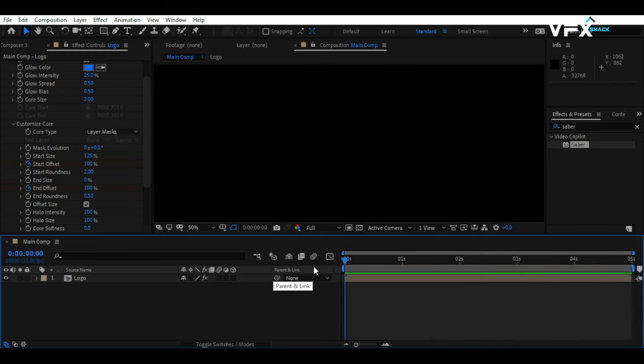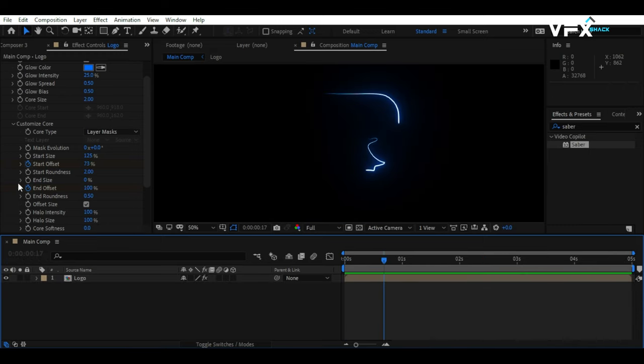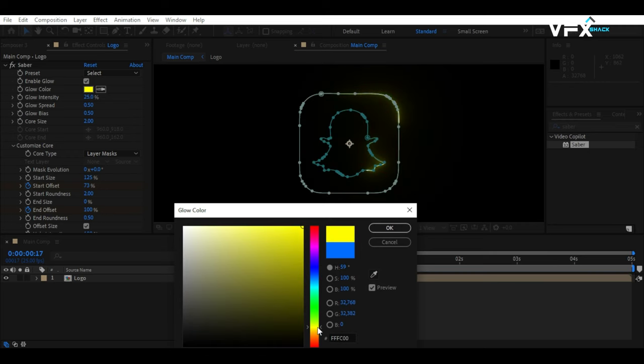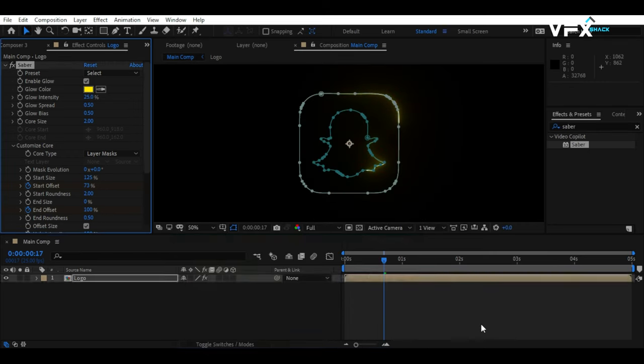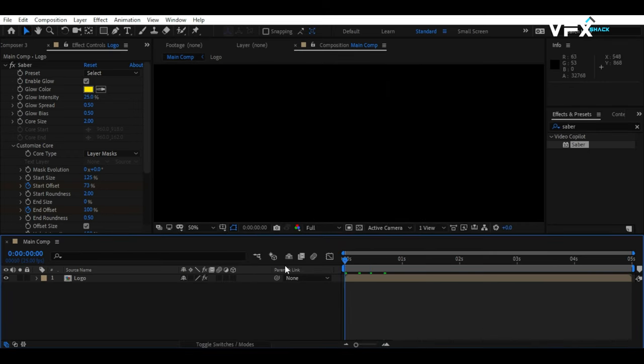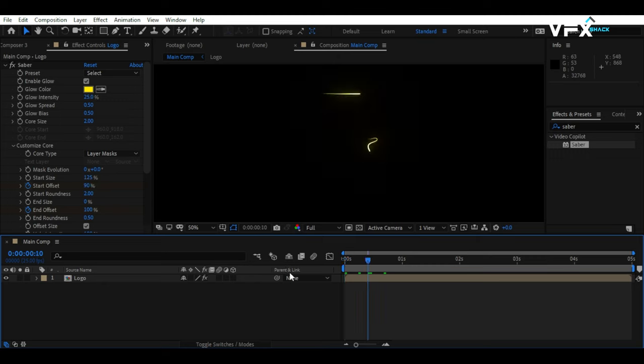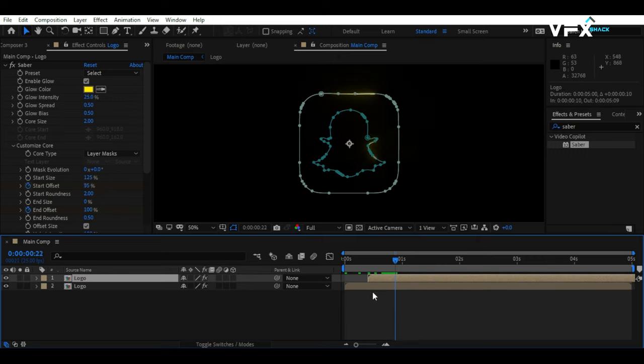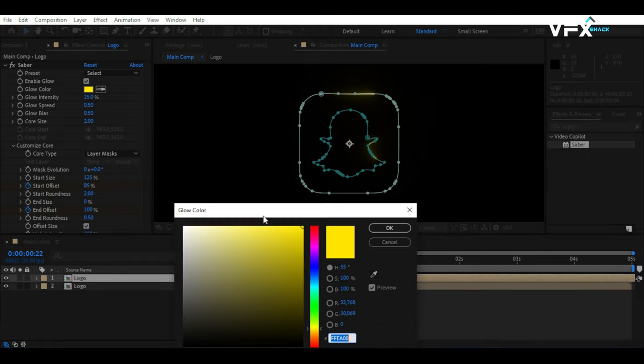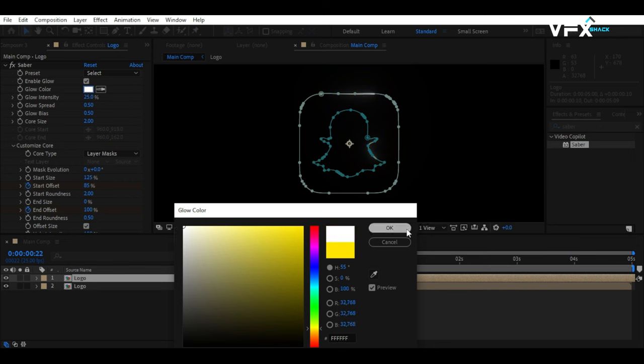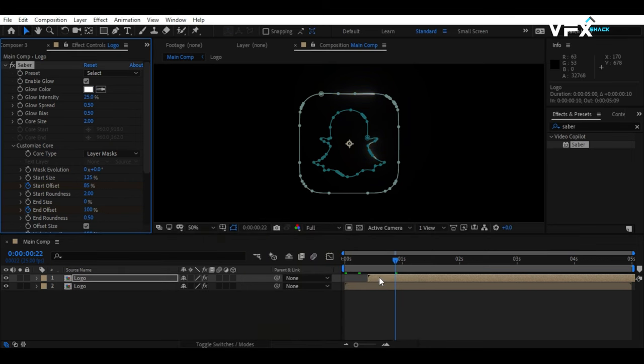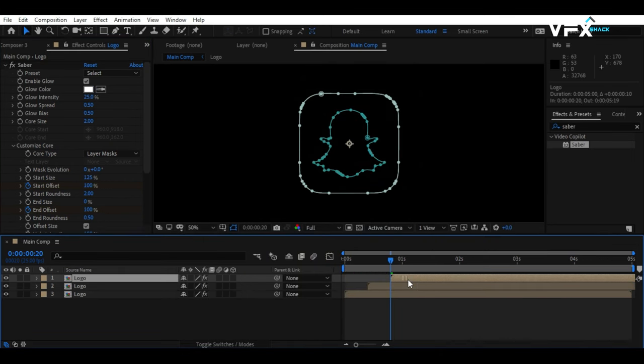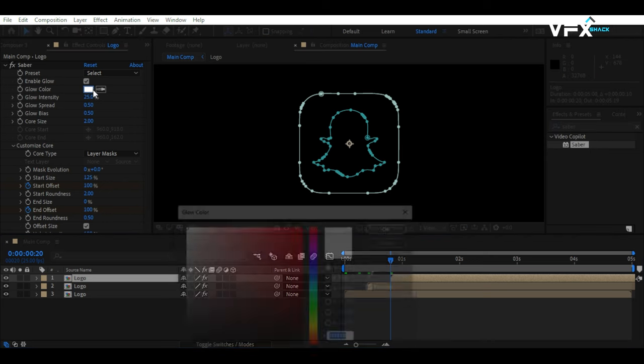Let's change the color of the glow and duplicate the logo layer twice. Then, offset each duplicate by 10 frames. Adjust Glow Color and change the Blend Mode of these duplicated layers to Screen. Doing this will enable us to view all glow layers.